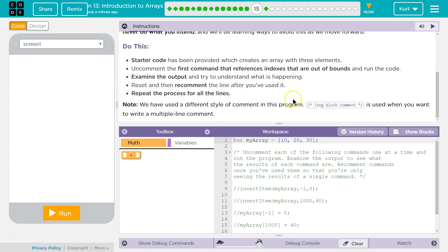Starter code has been provided, which creates an array with three elements. Uncommon out the first command that reference indexes that are out of bounds and run the code. Examine the output. Try to understand what's happening. Reset and then re-comment the line you've used. Repeat the process.